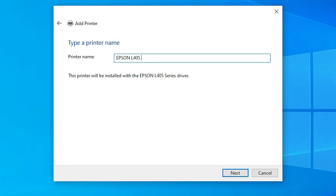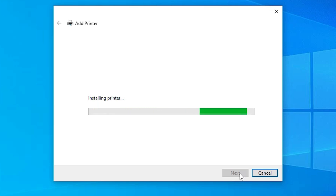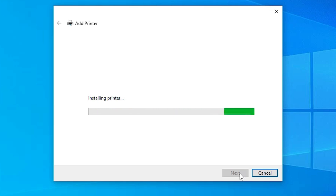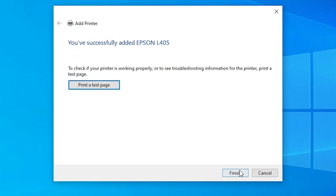Give the printer any name you want — I give it 'Epson L405' — then click Next. It will now install the printer, which takes less than one minute. Wait a few seconds for it to complete. If you want to share this printer on a network, select that option; otherwise select 'Do not share this printer' and click Next. If you want to print a test page, click Print Test Page, or click Finish.